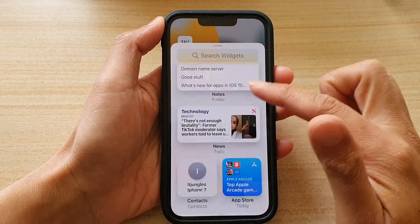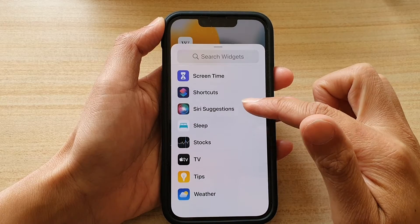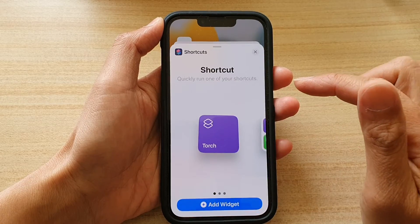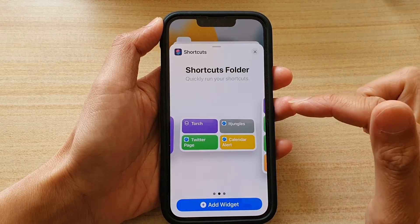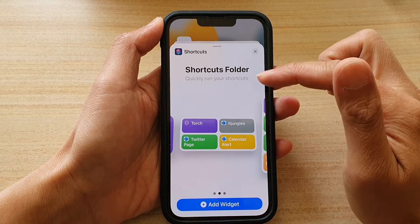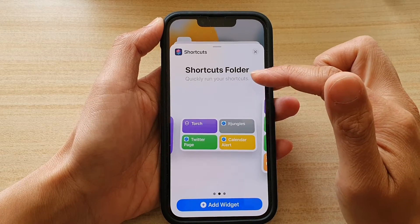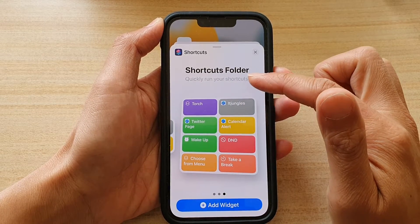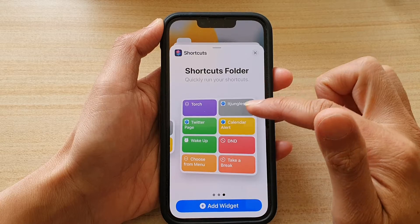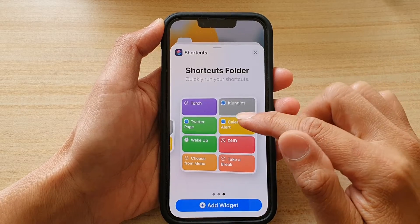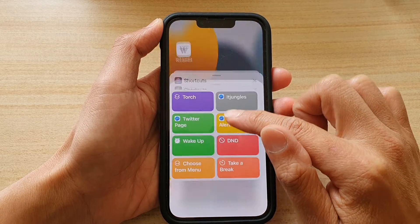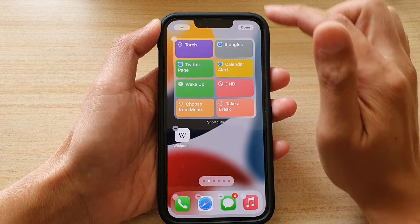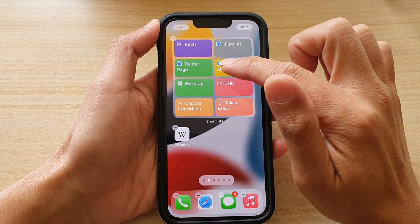Next, go down and tap on Shortcuts. Swipe across and choose a medium size shortcuts folder or a larger size for the widget. Then drag the widget onto the home screen and let go.